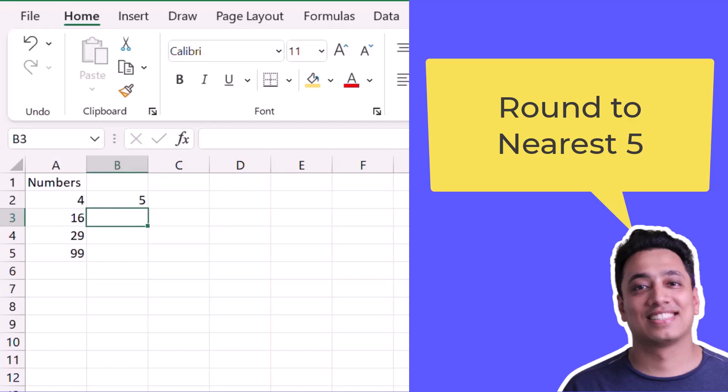But in the second number, which is 16, the nearest is 15. So it returns 15.